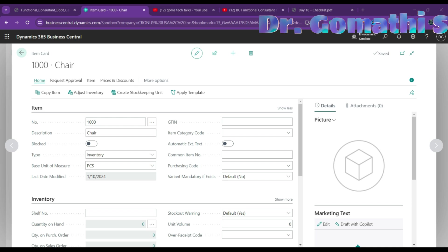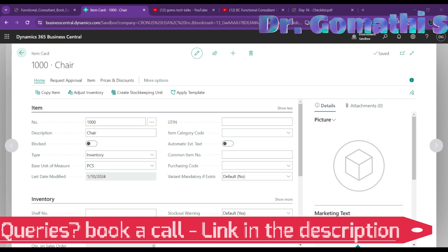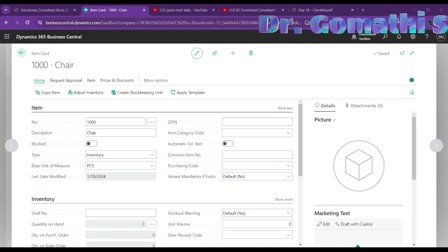You need to specify the type: inventory for a physical unit tracked in inventory, service for a labor time unit, or non-inventory for a physical unit that isn't tracked in inventory. This is an important distinction to make on the item card.